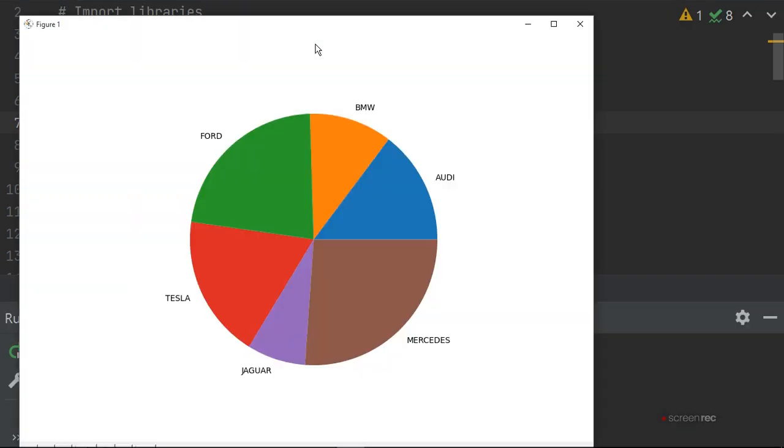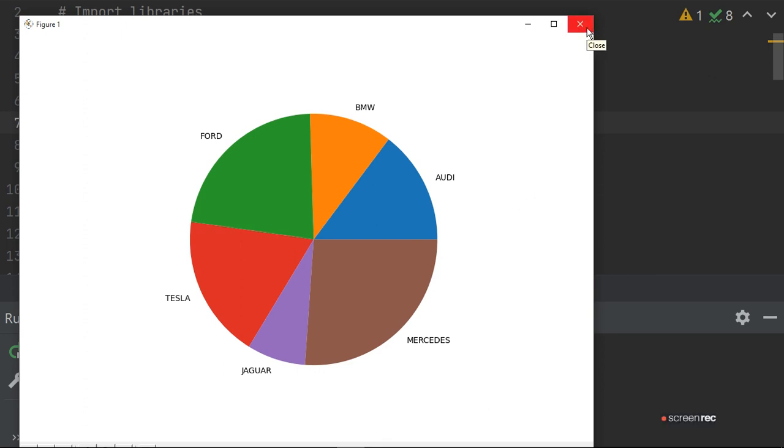This will plot your pie chart. Now run this and find out the pie chart. This is the pie chart which you have defined. It is coming with the label of cars and the proportion is according to your data. This is the way to plot the pie chart. If you have any query please ask me and please follow my YouTube channel and Telegram channel.